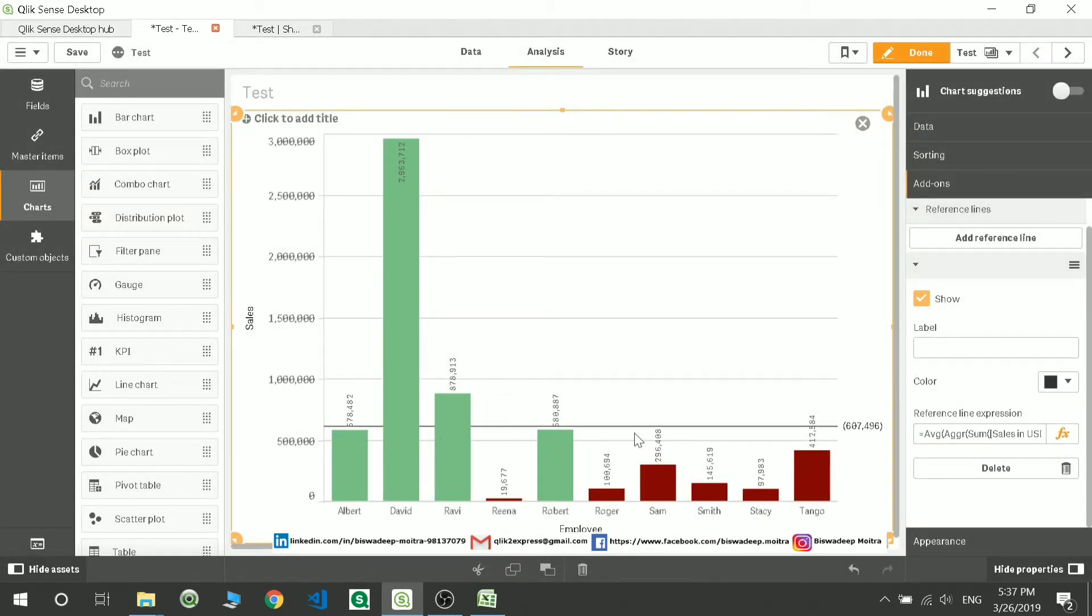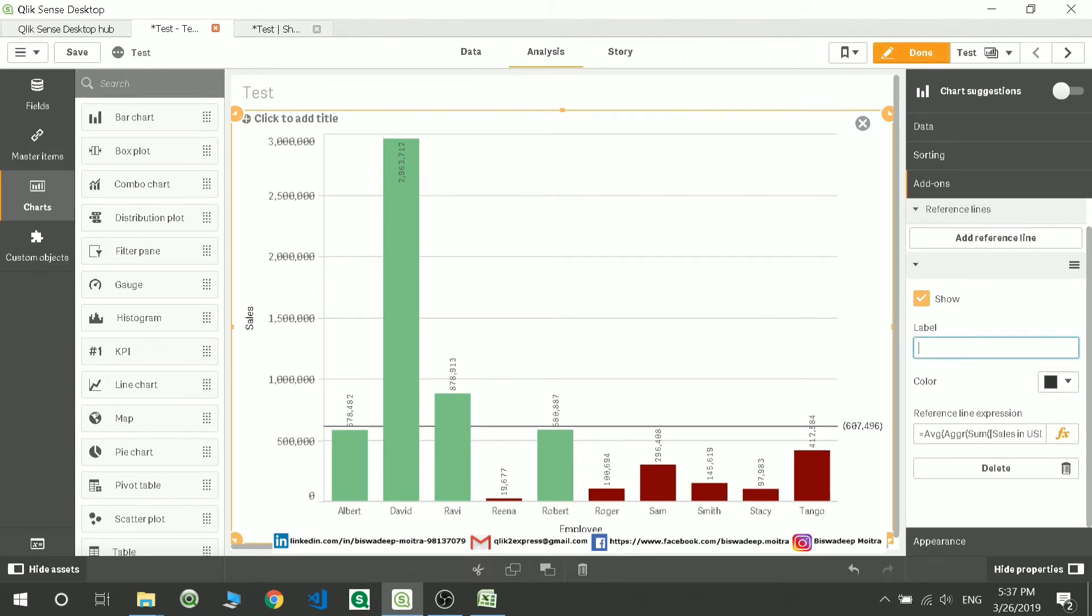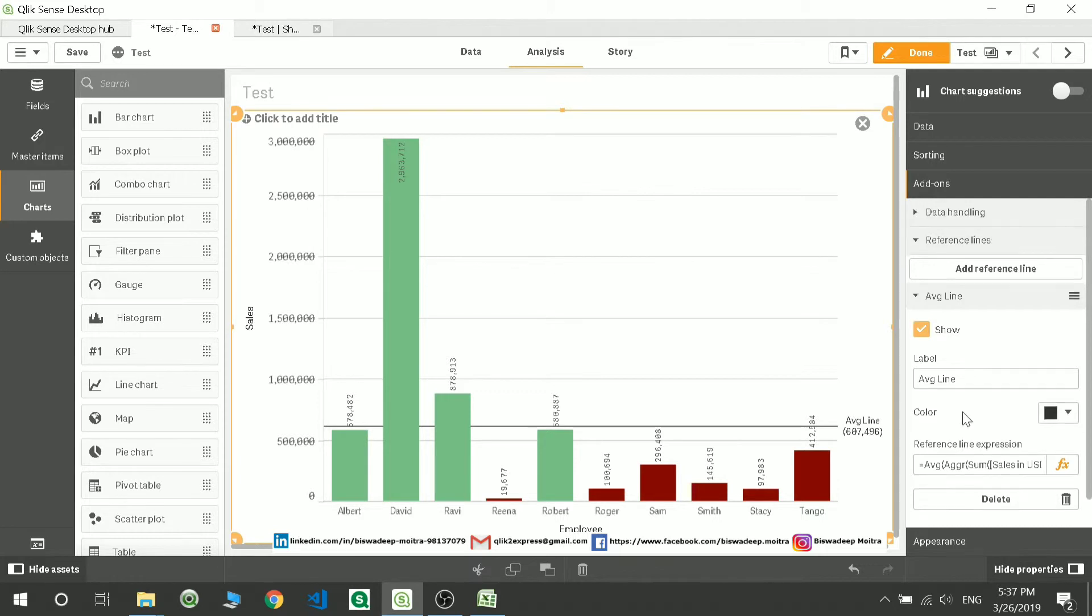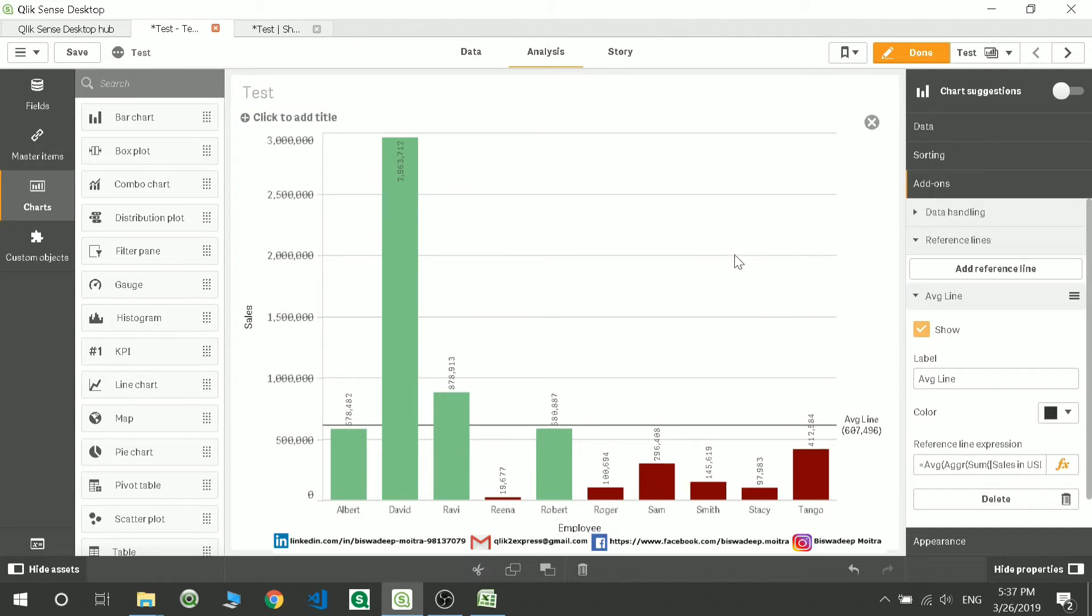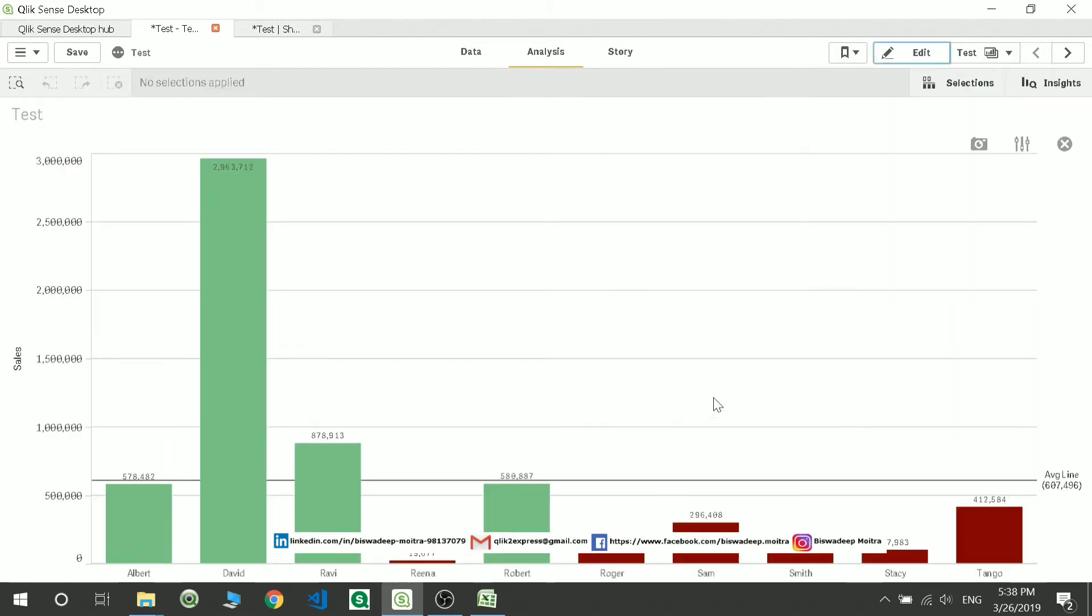You can see there is an average line forming based on the expression you have given. You can label it as your average line. These are the very basic changes which need to be done in your bar chart.